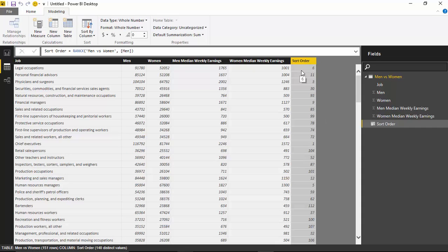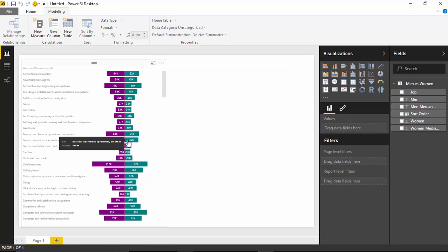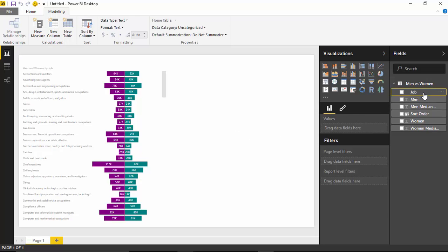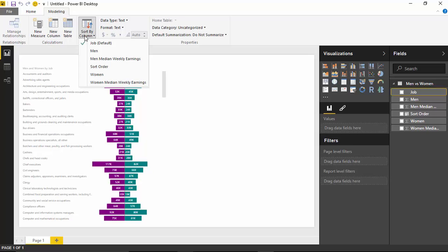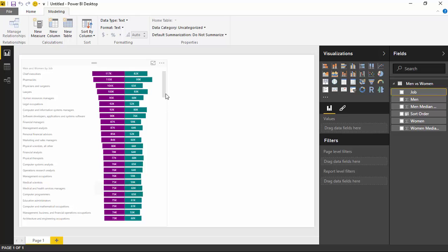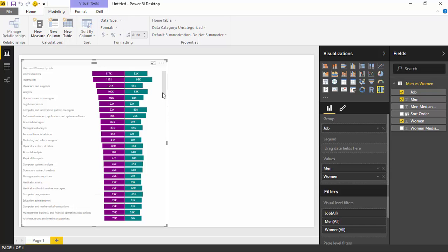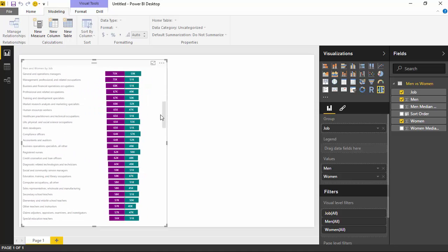We've created this new sort order column. Now we actually want to tell the job column to change its sort order by this new column, so it will sort by the highest paying jobs for men. If I go back over to the report, it's not doing that sort order yet. To do that, select the job column, go up to the Modeling ribbon, and you'll see an option called Sort by Column. Select that and tell it to sort by the sort order column we just created. You can see it does affect the sort order correctly.